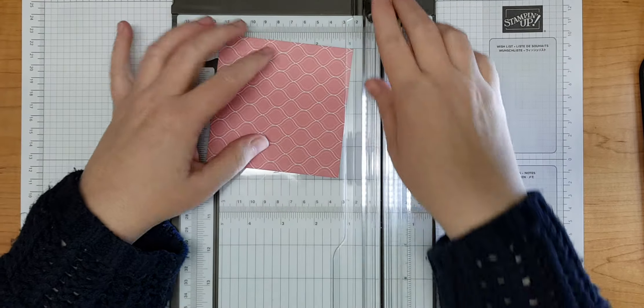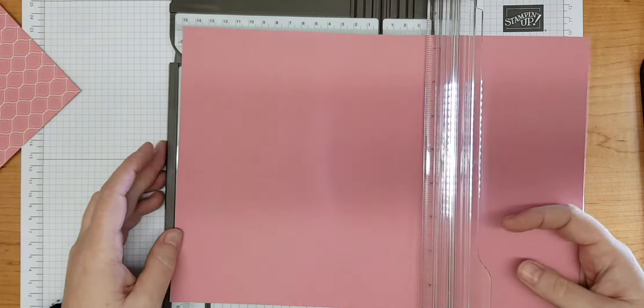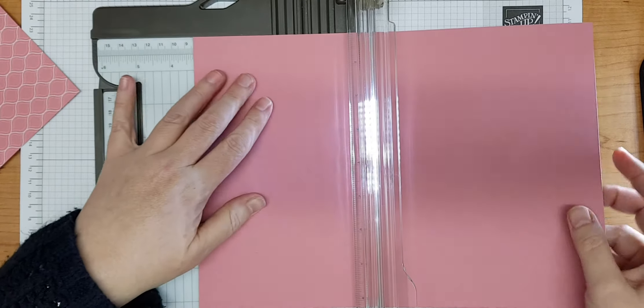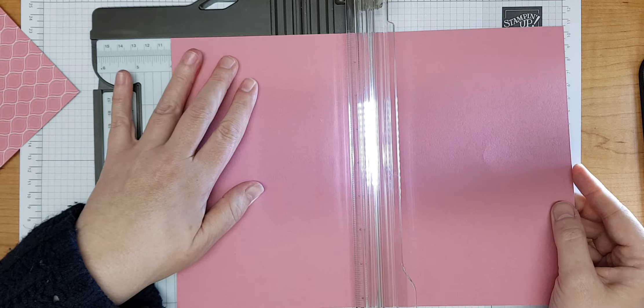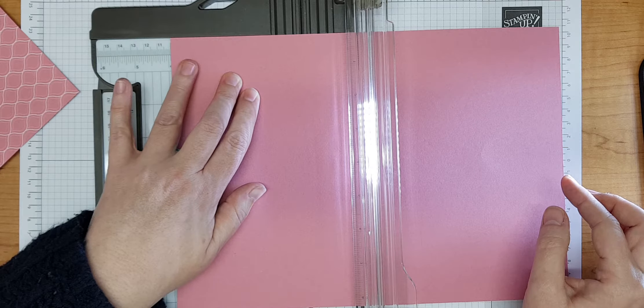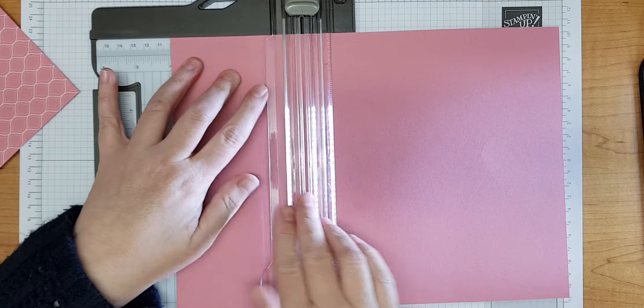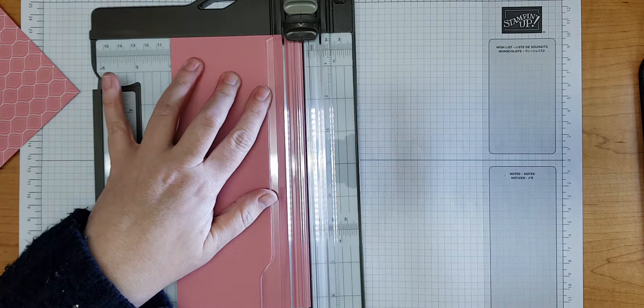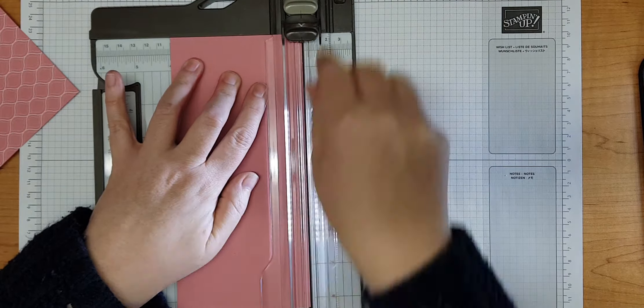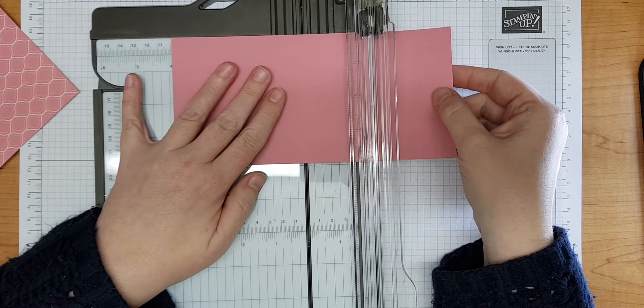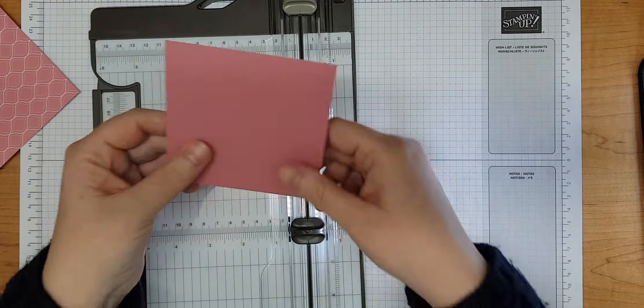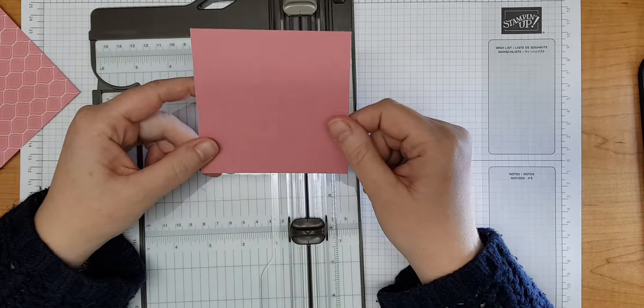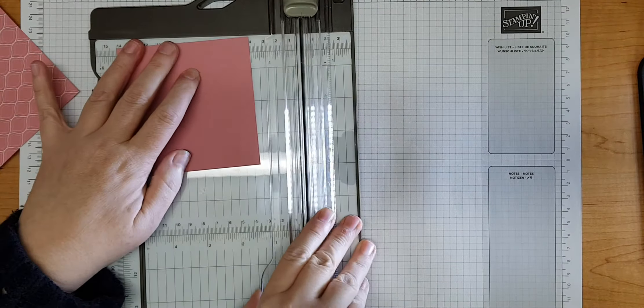I'm going to cut my cardstock in the same color just ever so slightly shy of the four inch mark, so one notch down from four inches. That's three inches and fifteen sixteenths of an inch, just literally one mark underneath the four inches. This is because this will be the internal piece, and cutting it ever so slightly smaller means it will fit nicely inside.